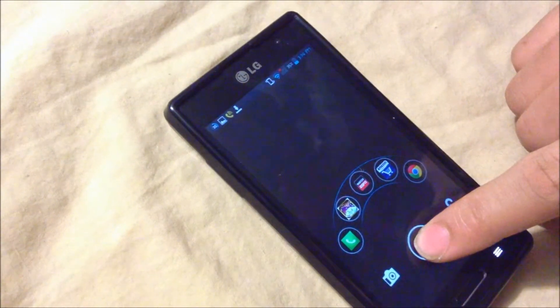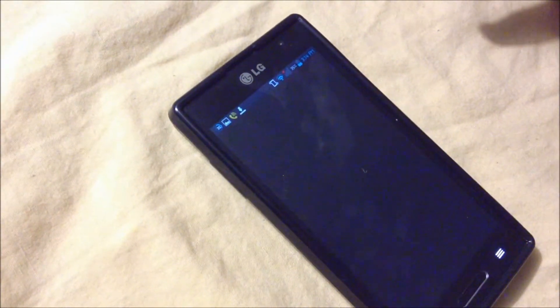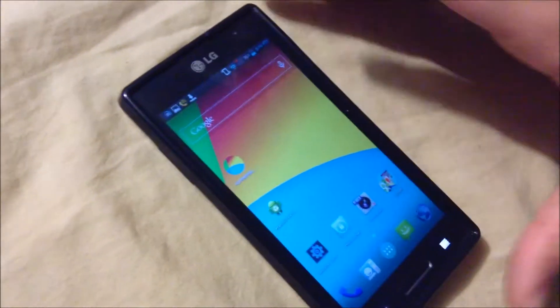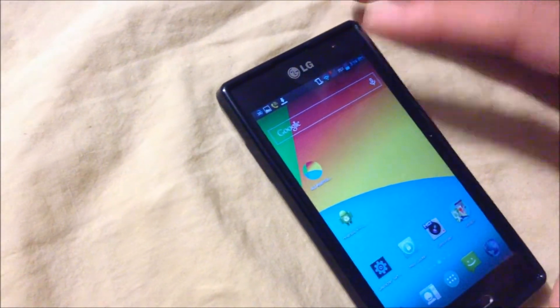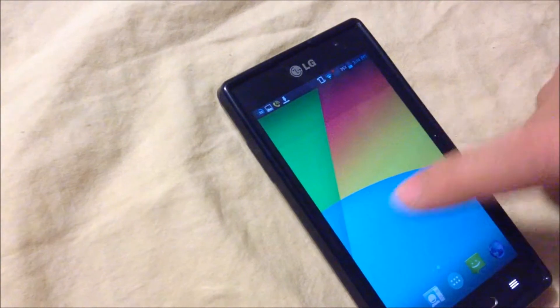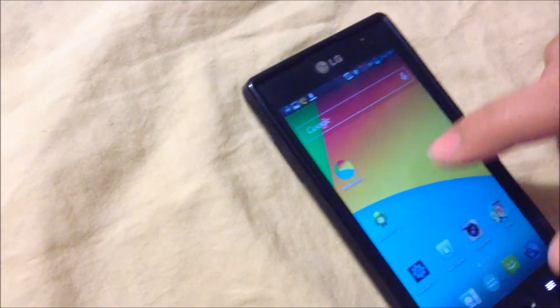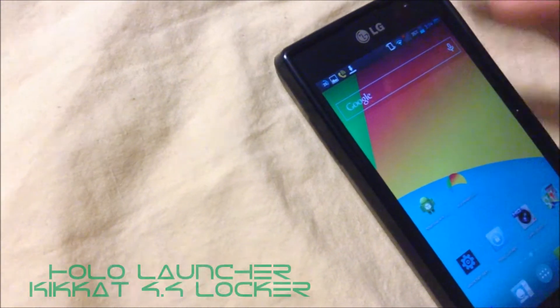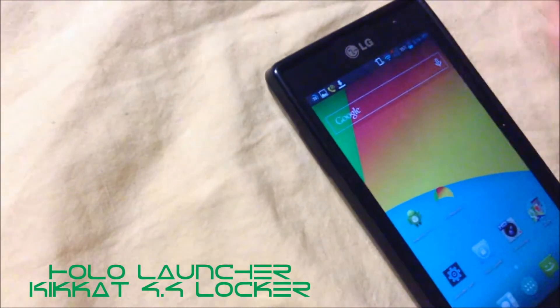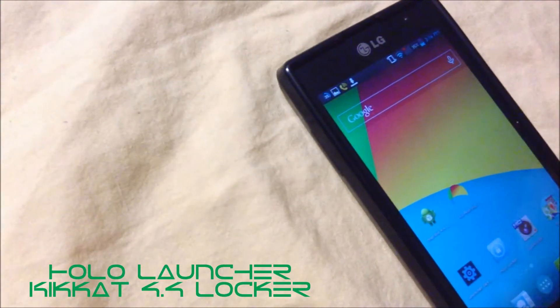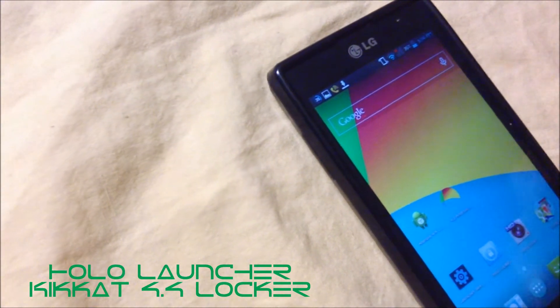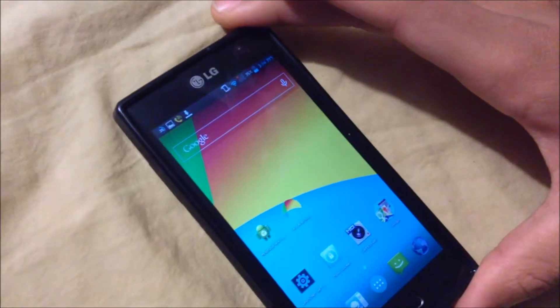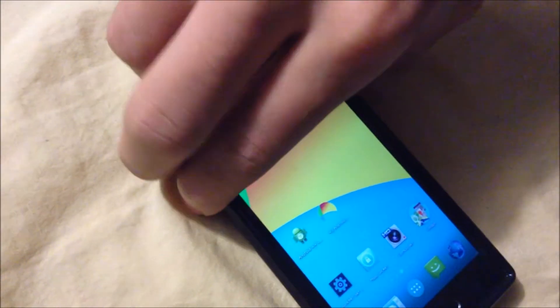I'm going to unlock that. You can see I have the Holo launcher as well as the KitKat wallpaper. So to do this you need KitKat wallpapers, Android 4.4 launcher, and Holo launcher, and you have the full experience.